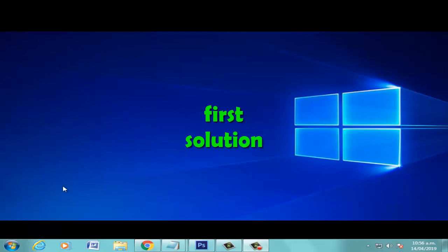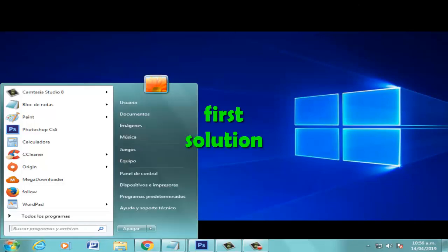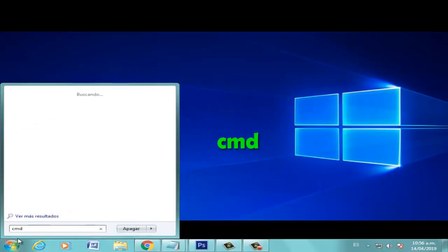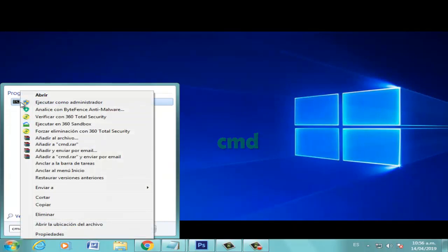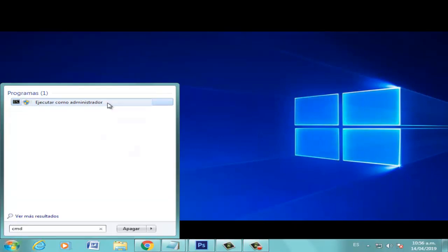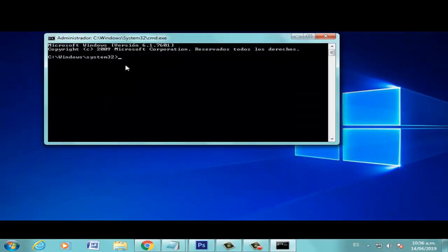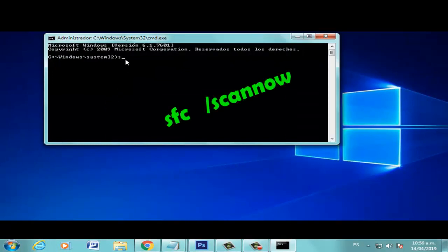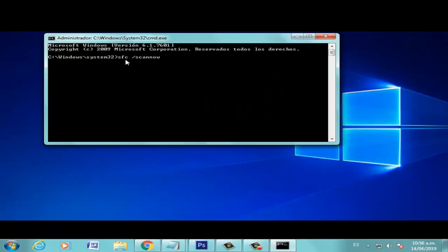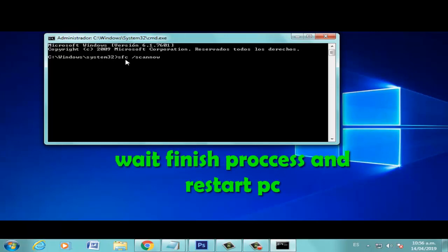Let's go to Start and write CMD, click right, select Run as Administrator option. Write SFC /scannow, press Enter and wait for the process to finish. After the process finishes,